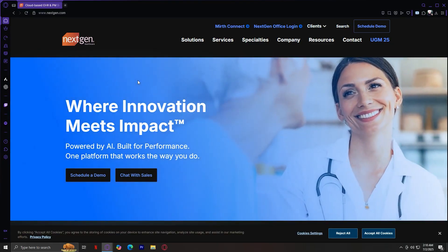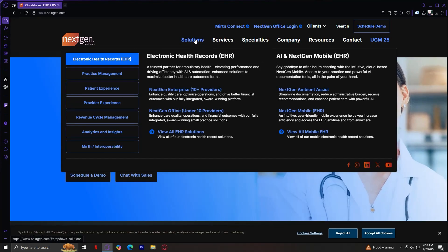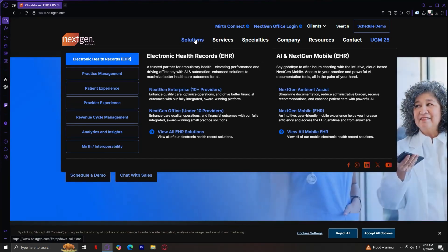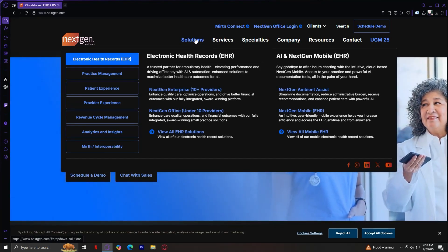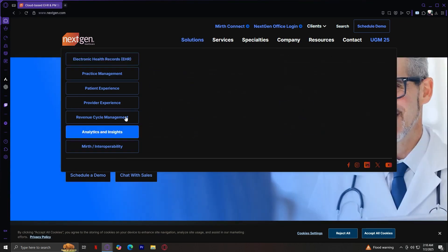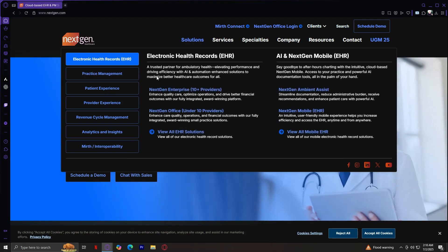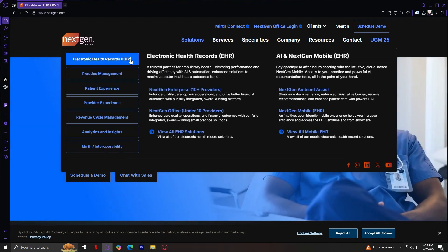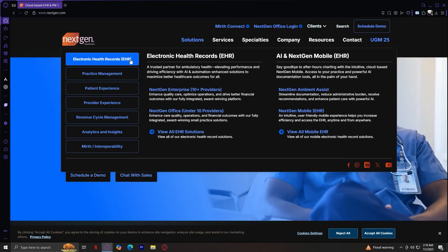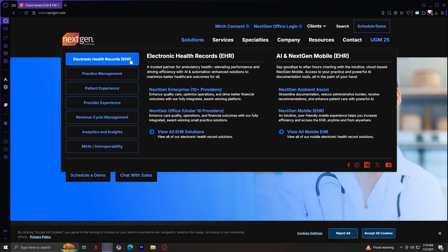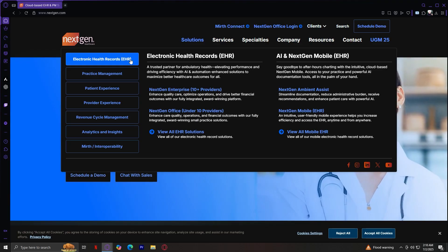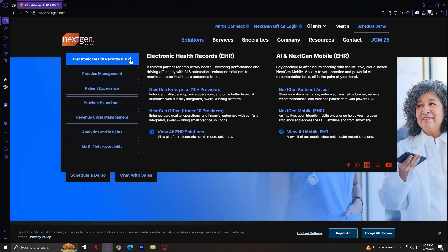When you hover over the Solutions part, you're going to see a lot of these sections and buttons. I am going to be explaining what these sections are mainly, so that you can explore the buttons yourself. Starting off with the first one, which is Electronic Health Records, or EHR.